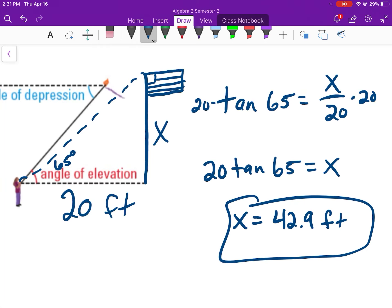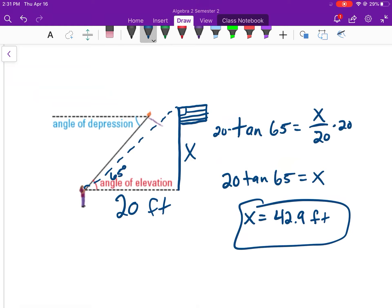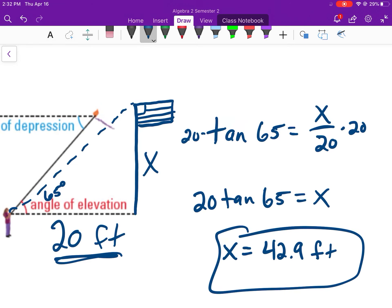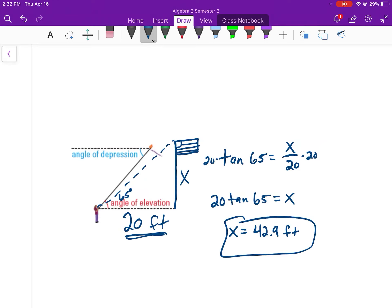So the height of the pole is approximately 42.9 feet. The process is: start with the known angle, identify which sides you have (opposite and adjacent here), determine the trig function (tangent), and solve. There's a worksheet that goes along with this — complete the first 10 problems. If you have questions, come to office hours.